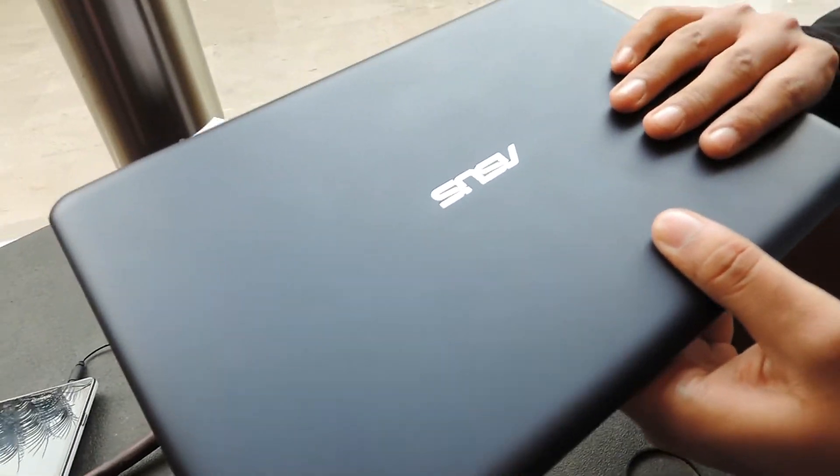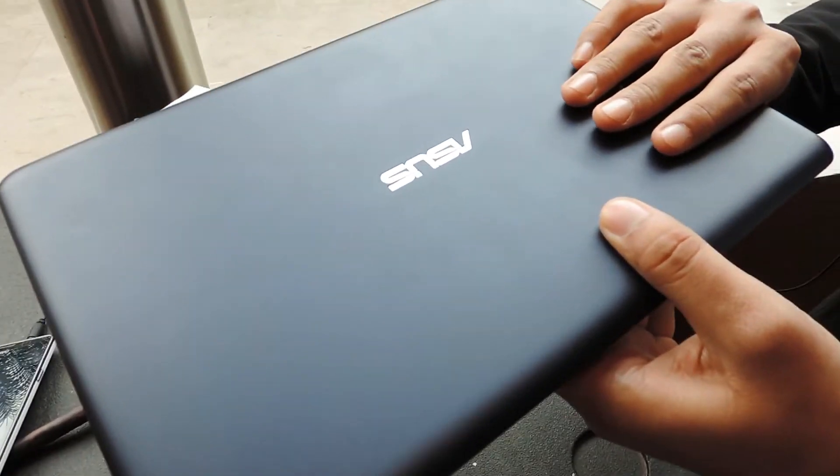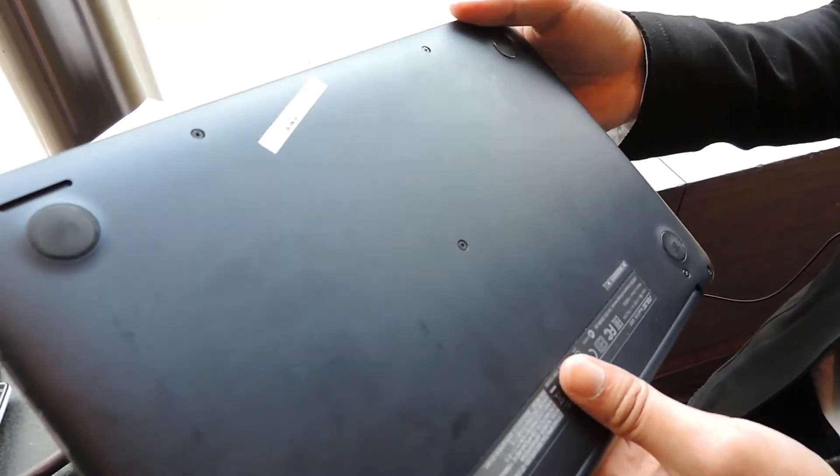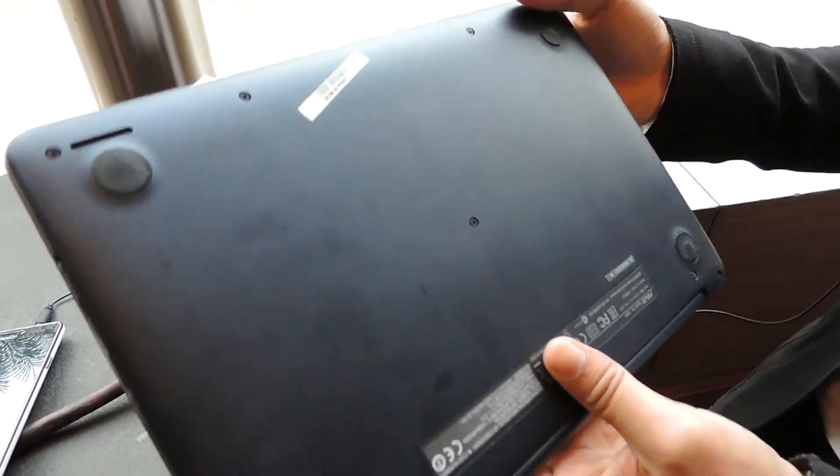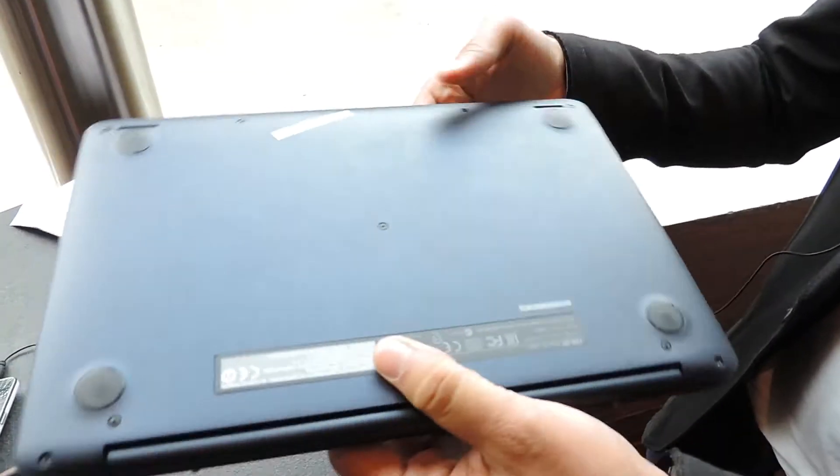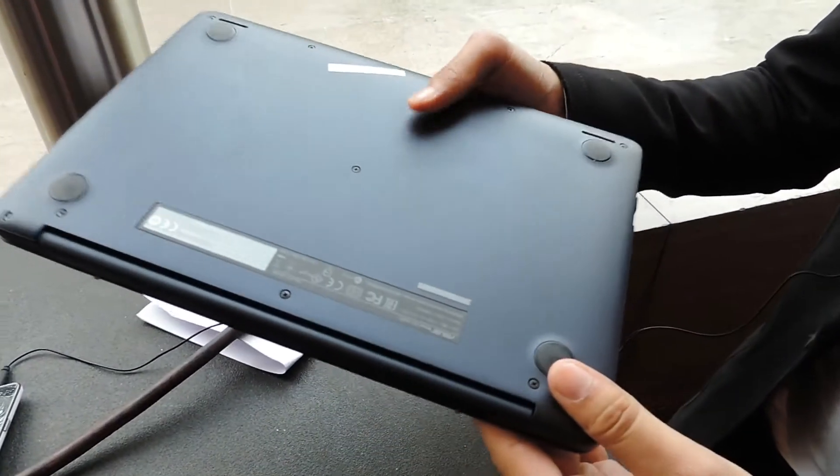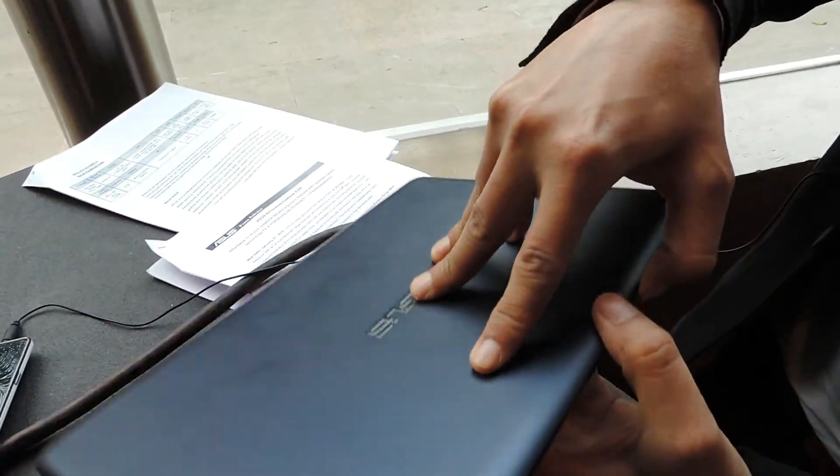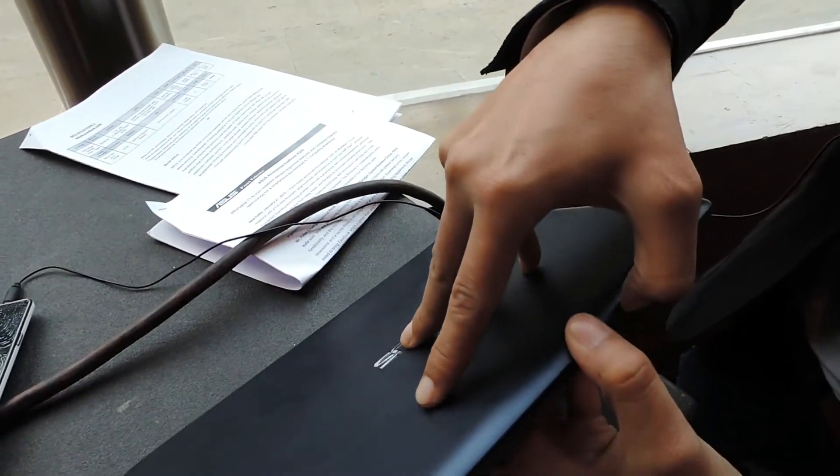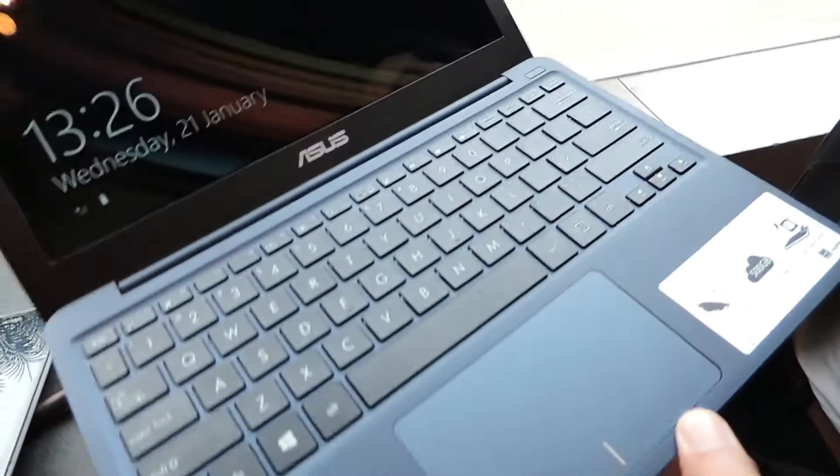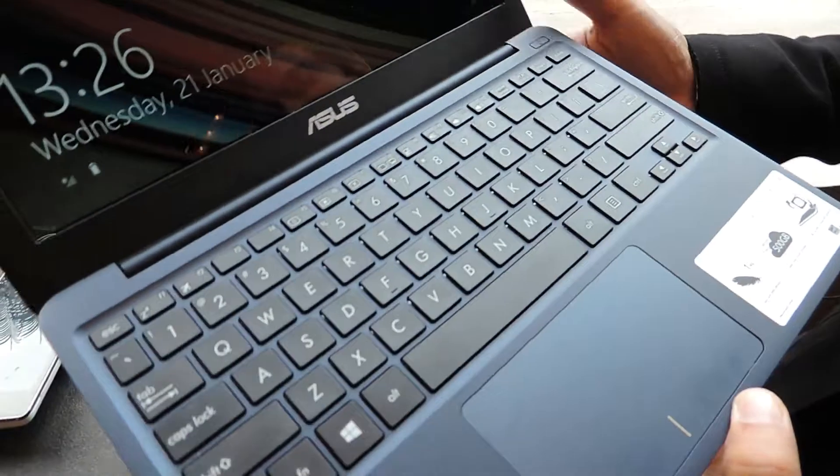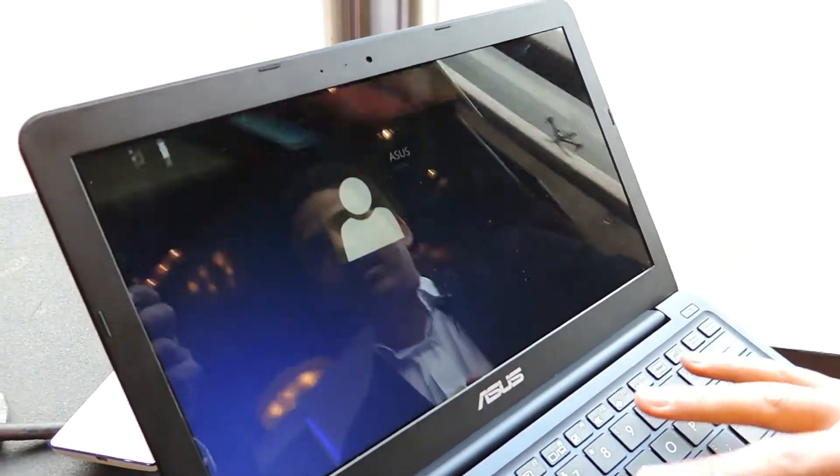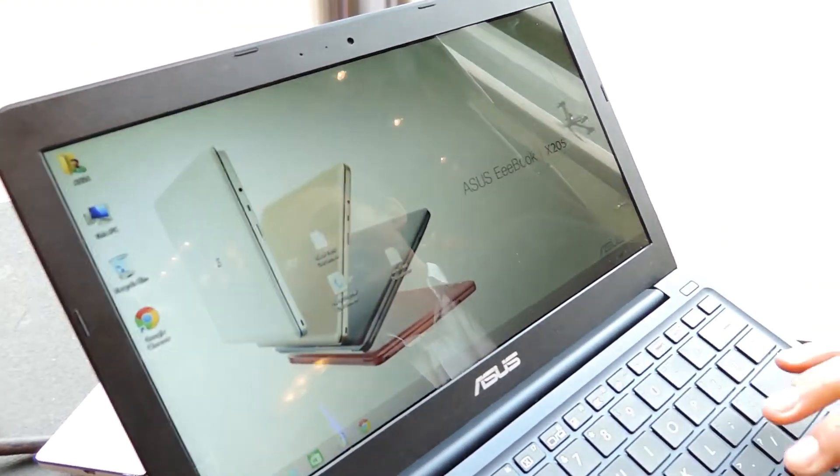In India, it comes in four different colors: dark blue, white, red, and gold. We have with us the dark blue color. The screen is 11.6 inches HD.